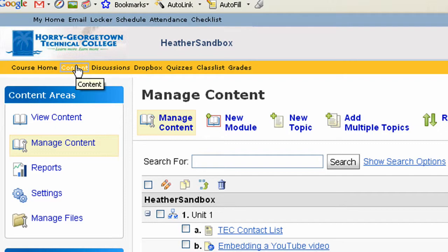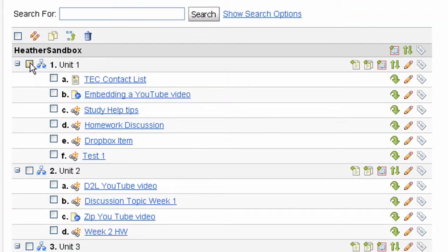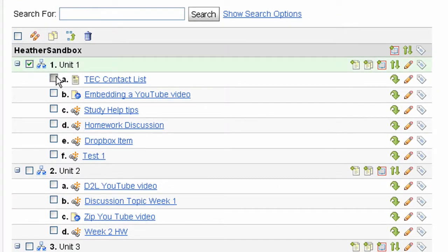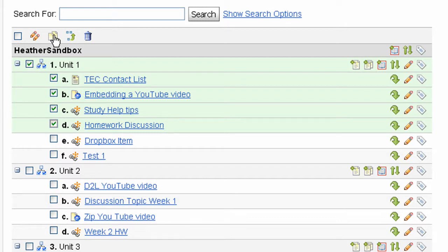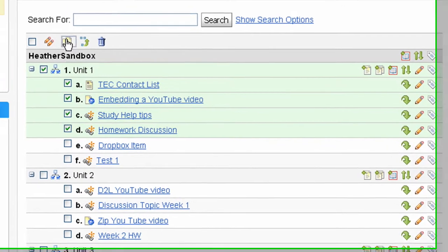From the manage content page, select the modules or topics that you would like to copy, and then choose the copy icon located here.